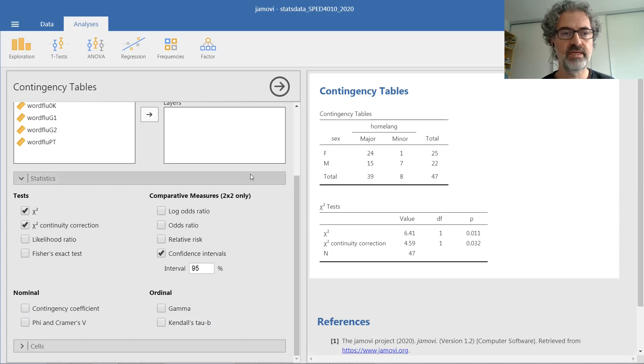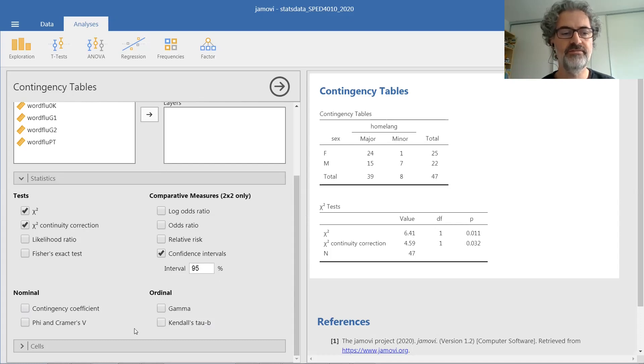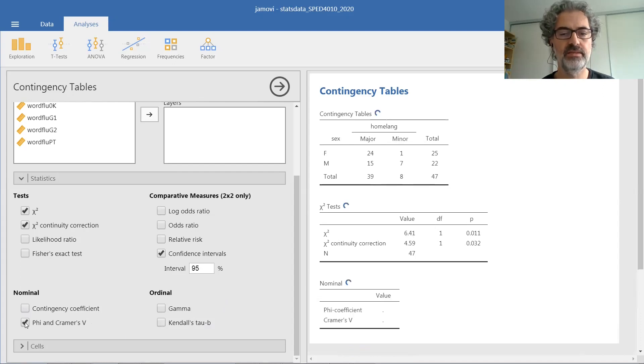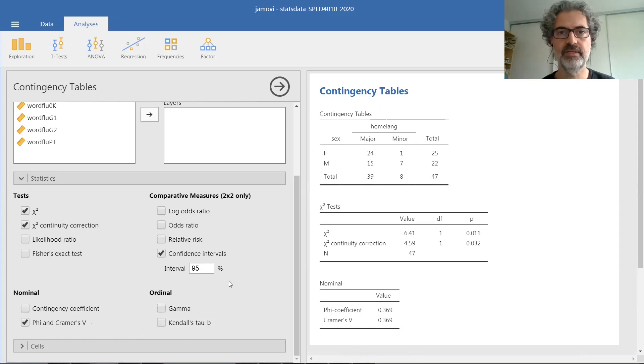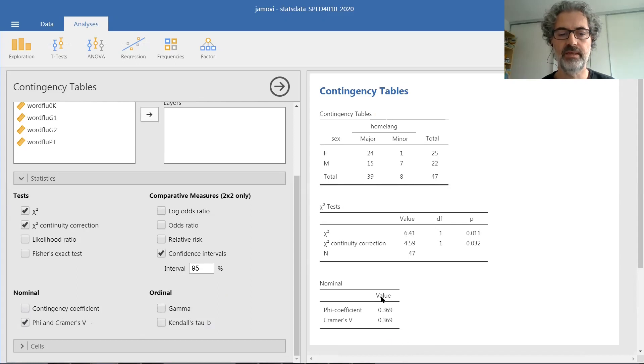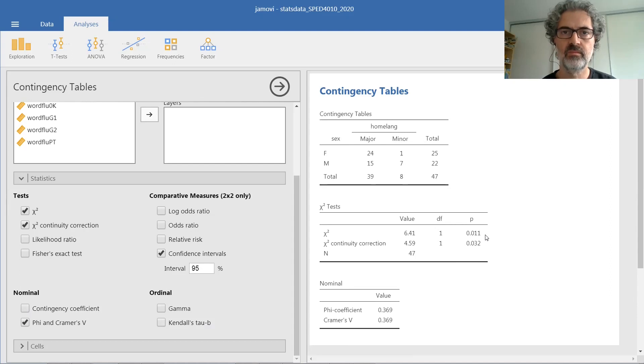From the same menu of the chi-square analysis, you can also find the box for calculating the indices of association, namely the phi coefficient and Cramer's v, which are calculated right here on the basis of the same contingency table.